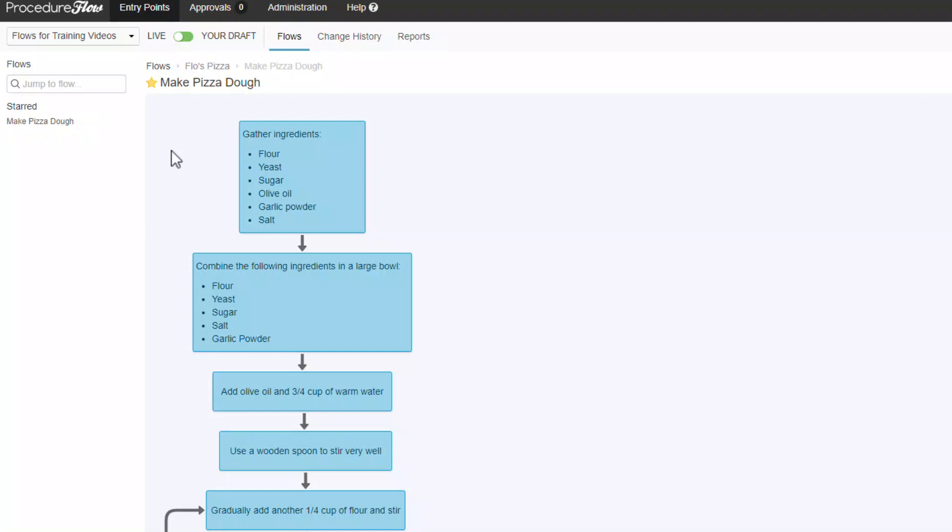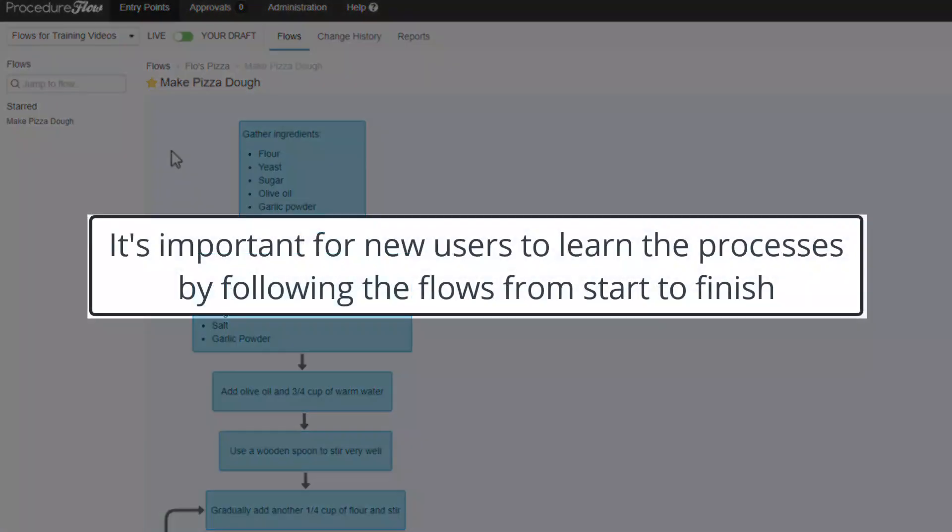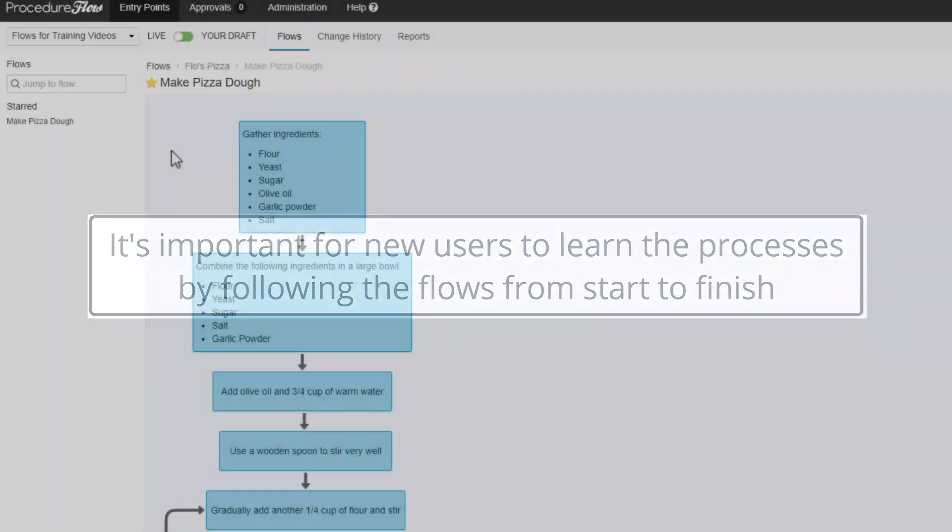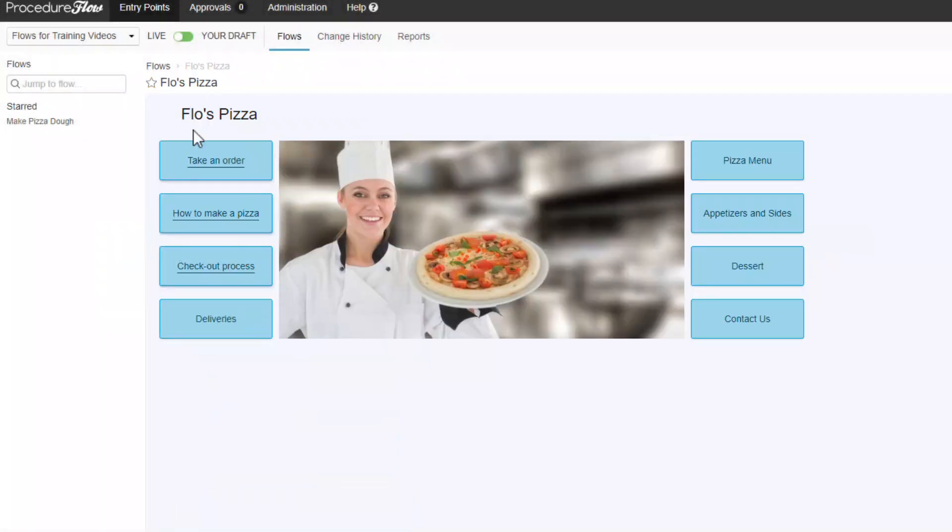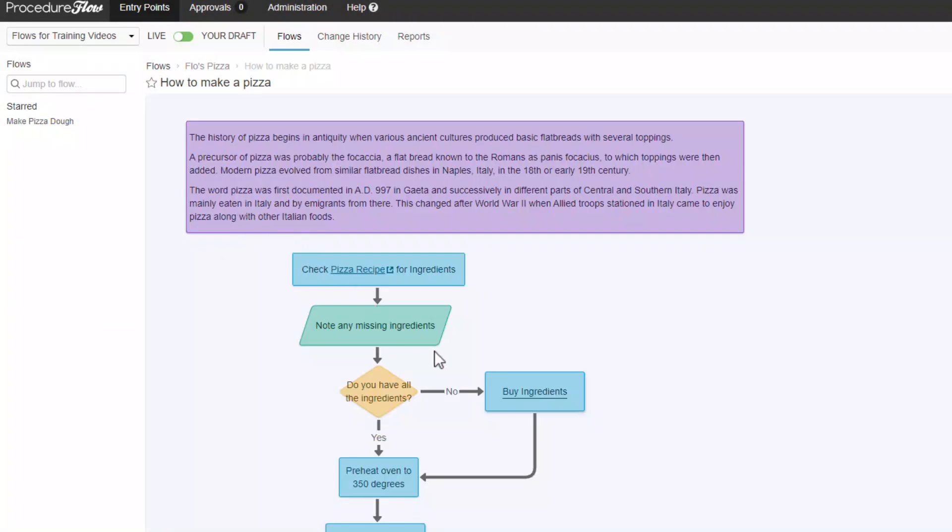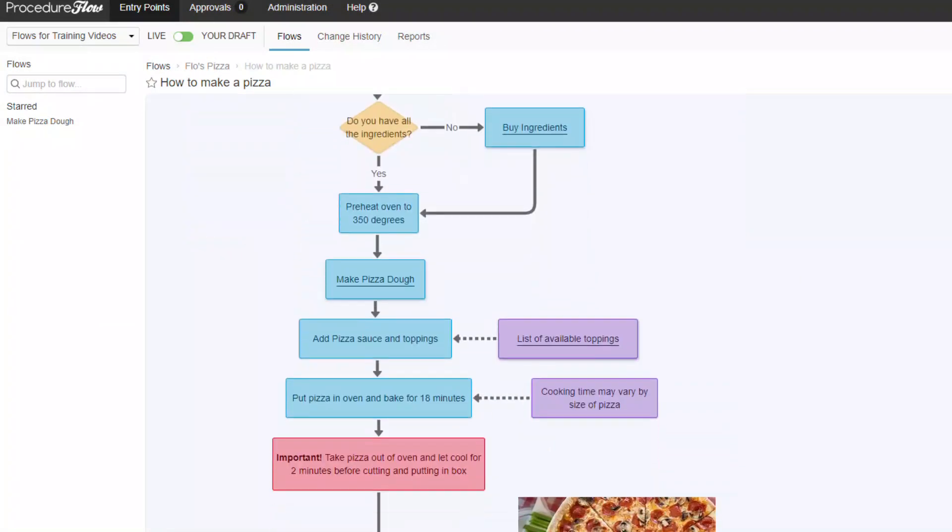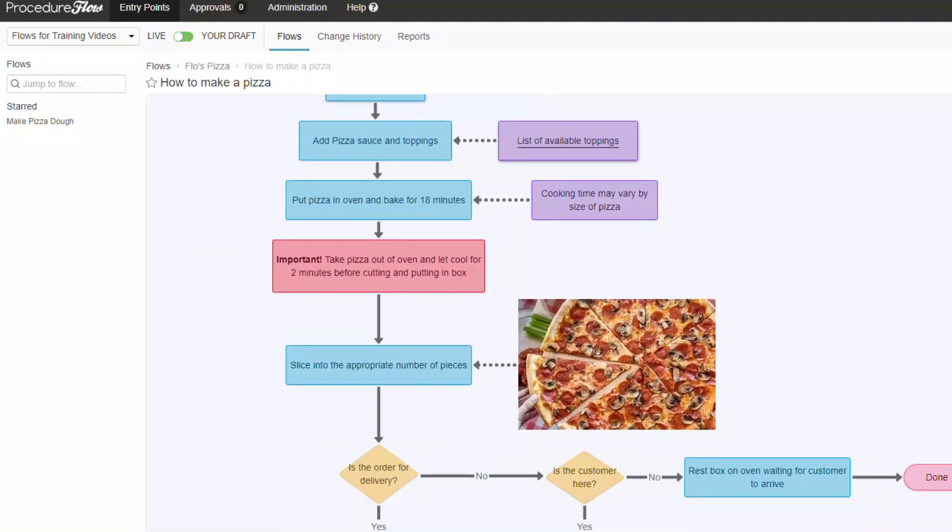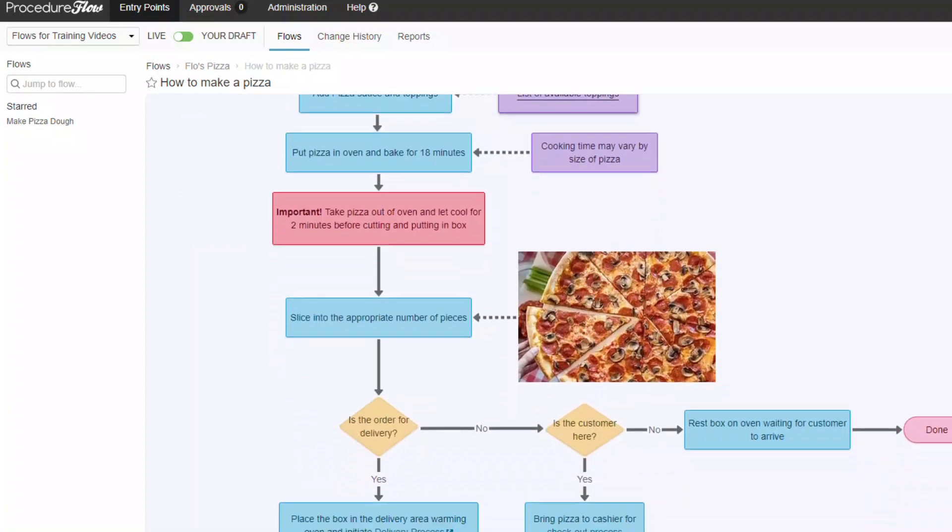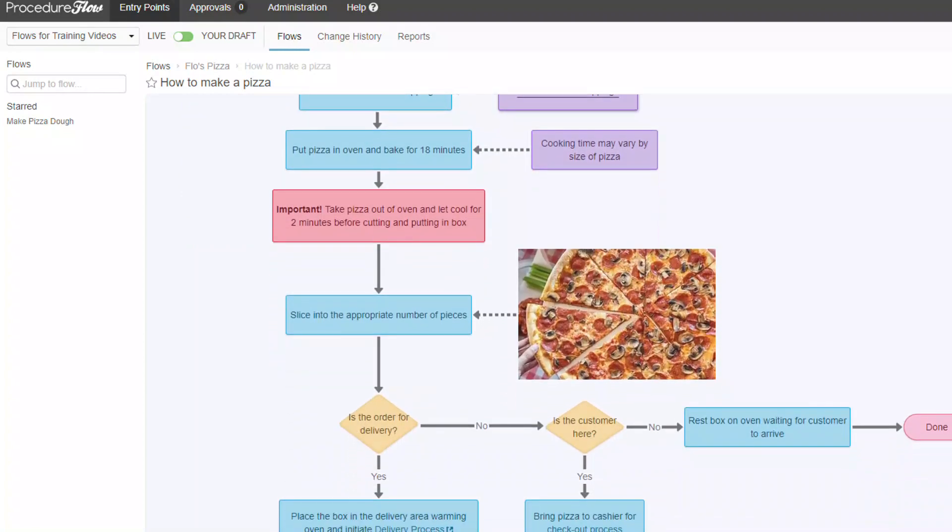One important note here is that although it's possible to jump directly to a flow by either searching for it or clicking on it from your list of starred flows, it's usually important, especially for new users, to understand how all the flows fit together and what the processes are from start to finish. So we recommend that new users or employees follow the flows by starting from the home flow and moving all the way through to the end points until they gain some experience and familiarity with the processes. This helps to ensure they don't miss any important steps or pieces of information while they're learning.